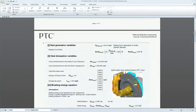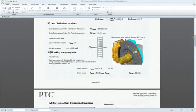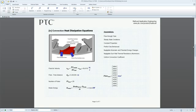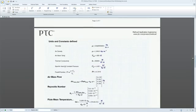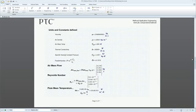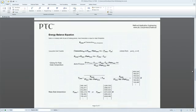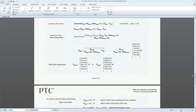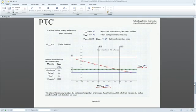PTC Mathcad does what spreadsheets, word processing, presentation software, and programming applications simply cannot do. It brings powerful calculation capabilities into a human-readable form.